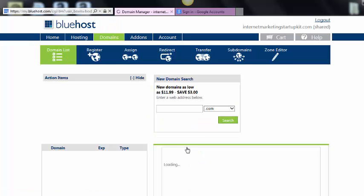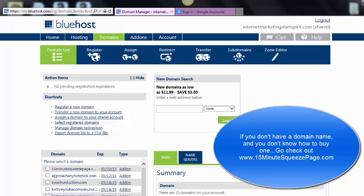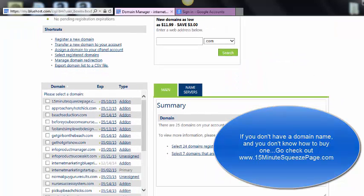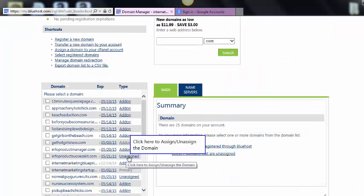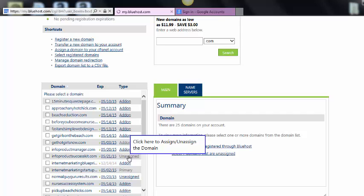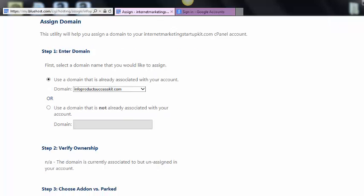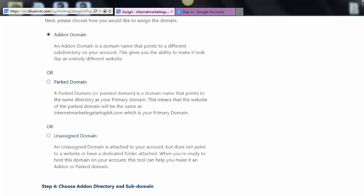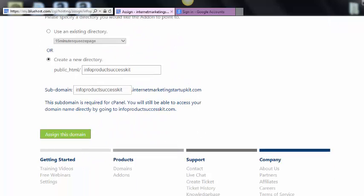And the first thing you need to do is obviously get a domain name. I already have a couple of domain names, so I'm not going to show you how to do that now. But the first thing you would do is get a domain name. I'm going to use this domain name. And in Bluehost, once you buy a domain name, you have to assign it. And most of the stuff you can just pretty much leave alone.